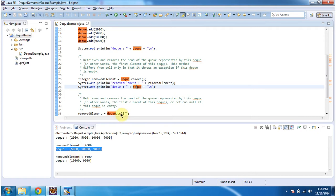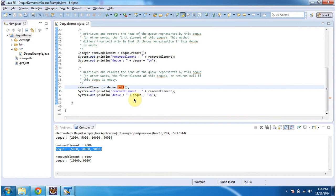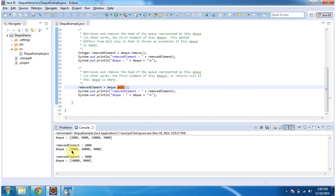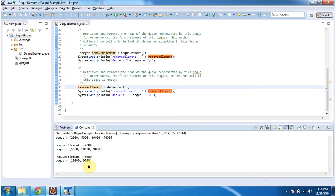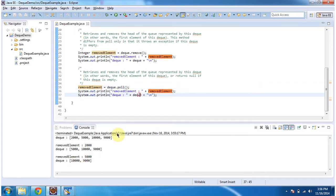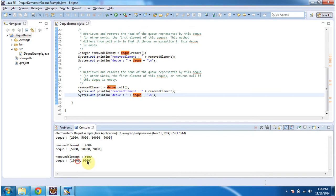Then I am calling the poll method of dequeue. What this poll method will do is retrieve and remove the first element from the dequeue. So if you see the dequeue, the first element is 5000 now. The element 5000 has been retrieved and removed from the dequeue. If you see the final output of dequeue, the element 5000 has been removed.